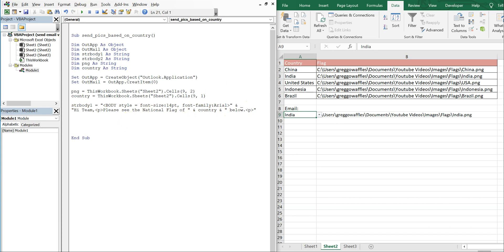Then we'll have the picture placed there, and then we have our StrBody2, which will just say — with a paragraph break — 'Thank you,' a line break, and then 'Greg.'